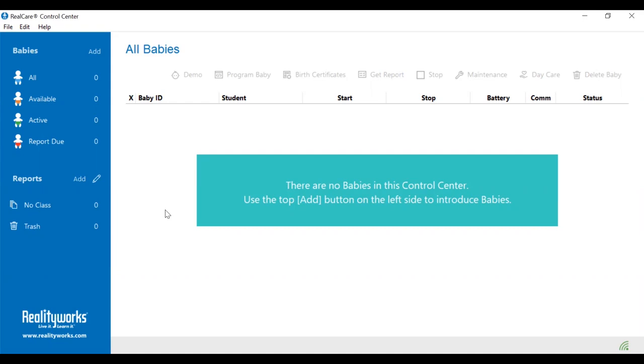Before clicking on the add button at the top left corner, look at the communication device icon at the bottom right corner. This icon must be green before you can proceed.